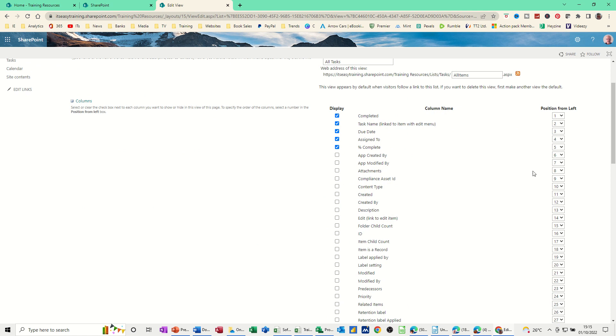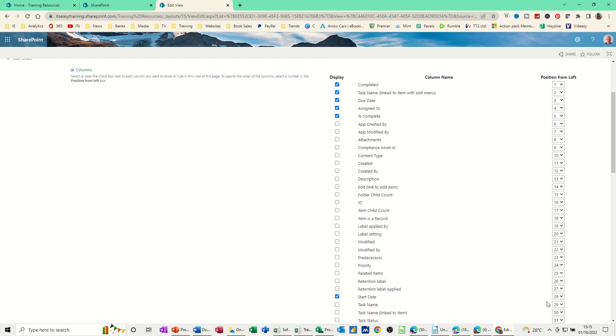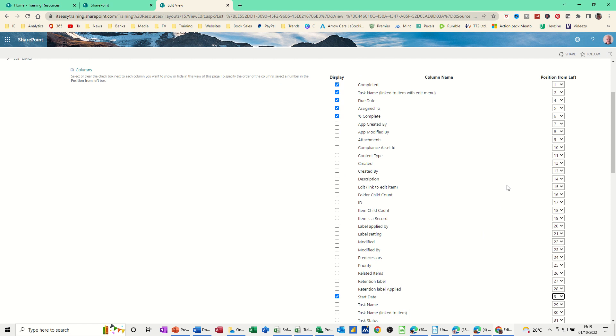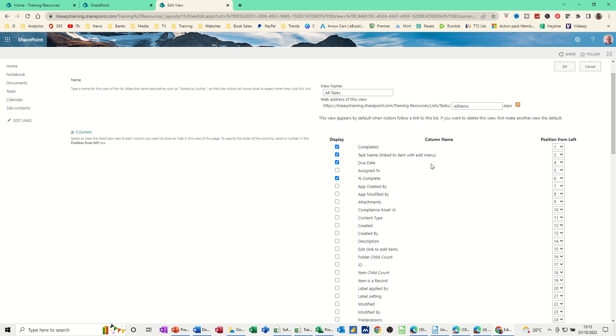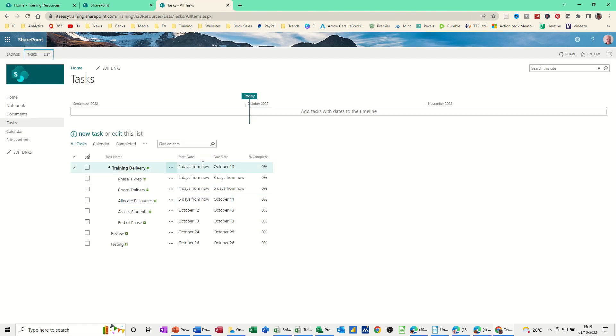And then you can change the order. So the start date is at number, let's put that to number three, so it's in the third column. And percentage complete is at six. I don't really want assigned to, to be honest. So I'll take that off. And then I'll OK that. And let's see what that looks like. Start date, due date, percentage complete.